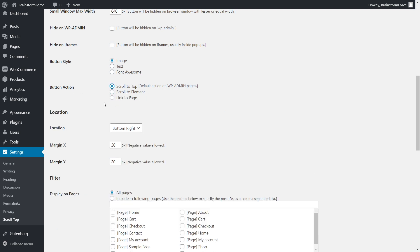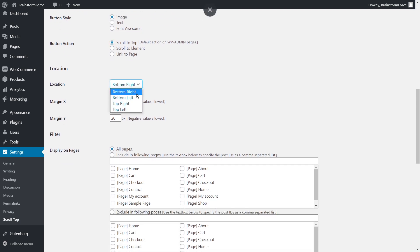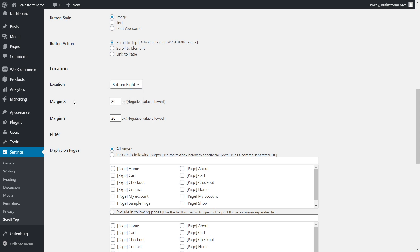You can also set the button action to link to a page — so instead of scrolling to the top, it takes the user to another page entirely. For location, you can choose bottom right, bottom left, or top left. Bottom right is the most obvious placement. You can also set margins, currently at 20 pixels, to adjust the button's position — move it a little higher or a little to the left using those margin options.